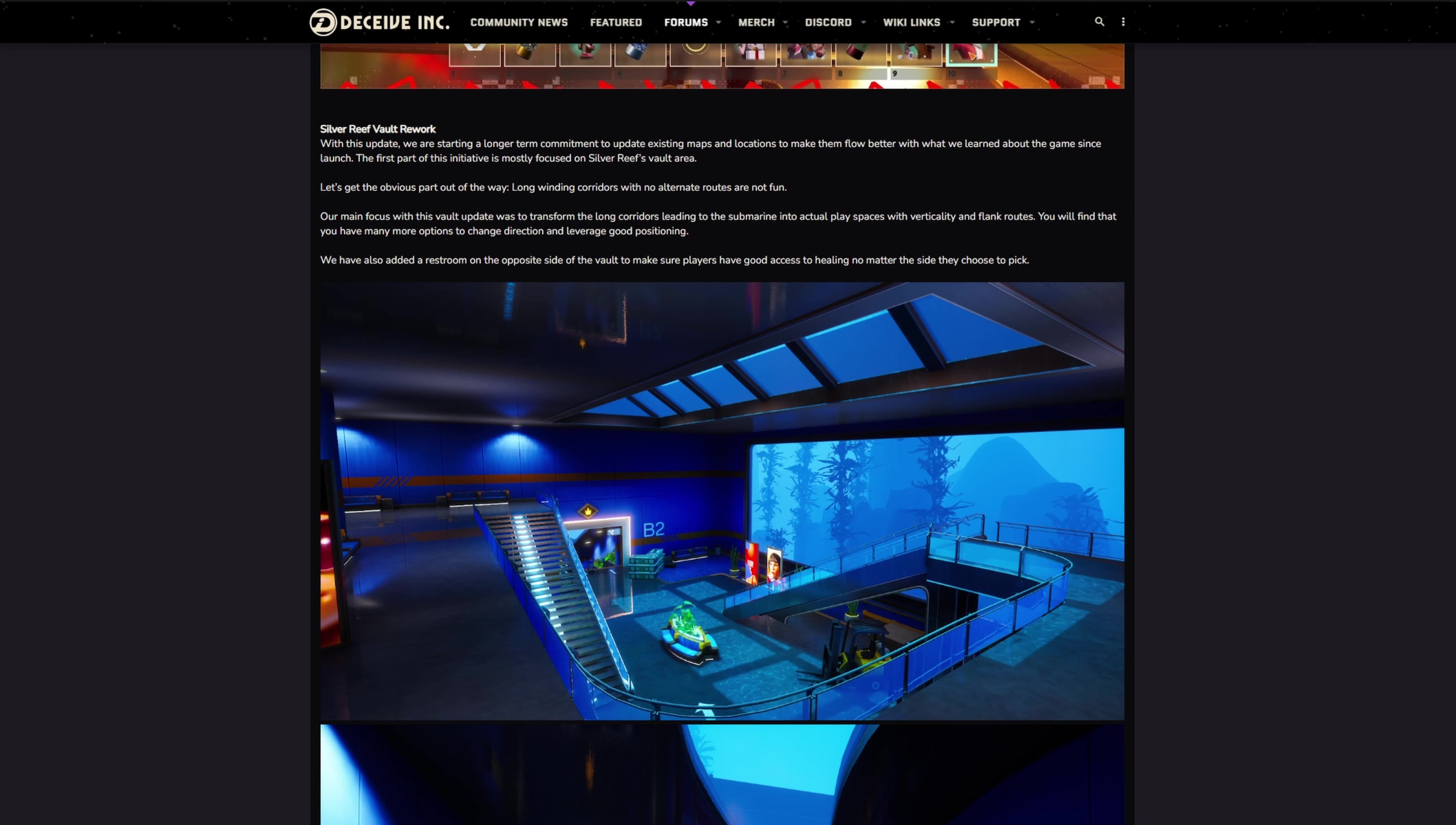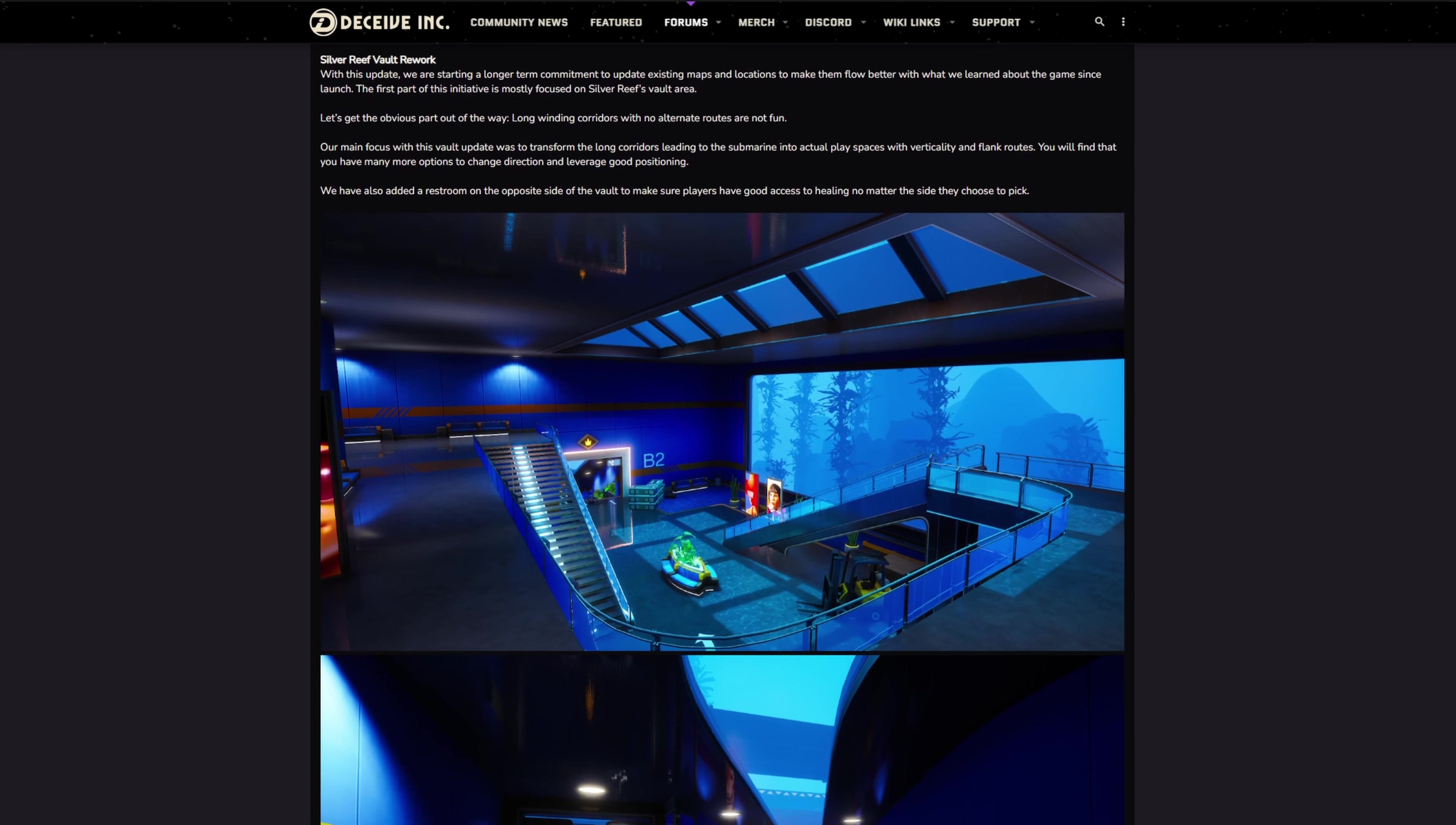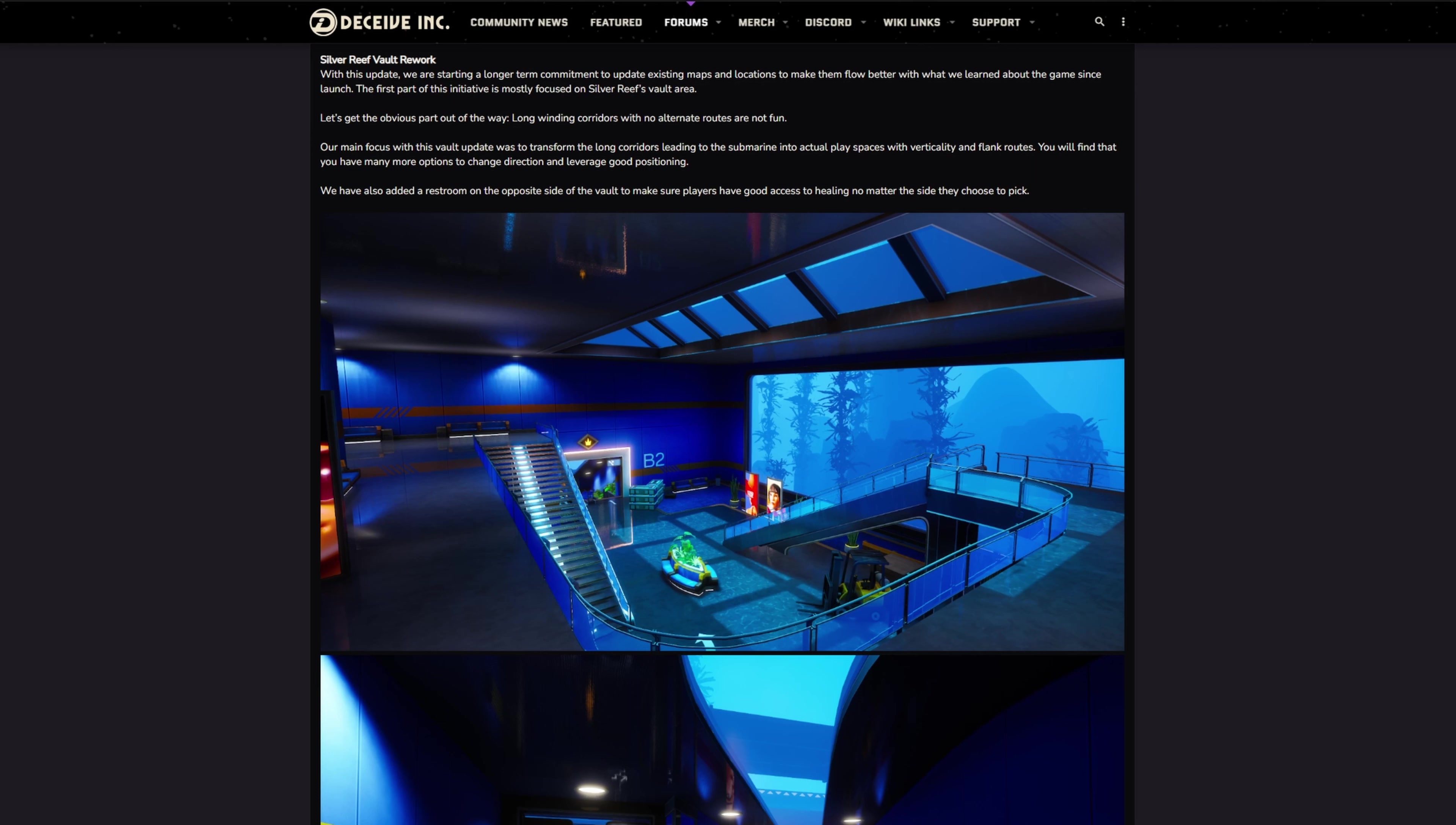The main focus with this vault update was to transform the long corridors leading to the submarine into actual play spaces with vertical and flank routes. You will find that you have many more options to change direction and leverage good positioning. We've also added a restroom on the opposite side of the vault to make sure players have good access to healing.